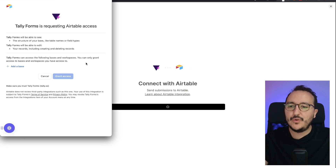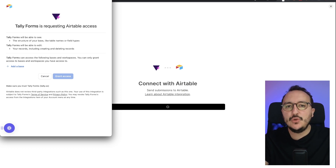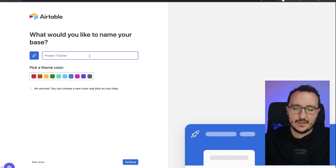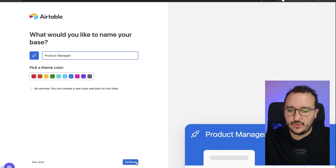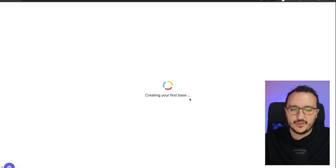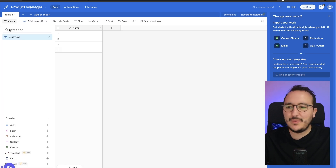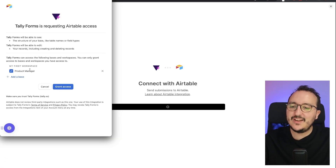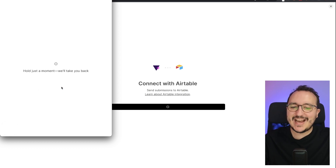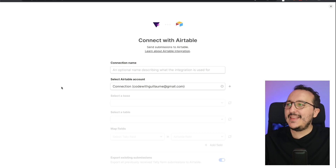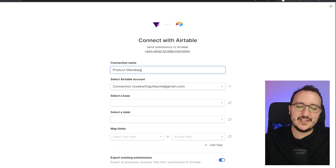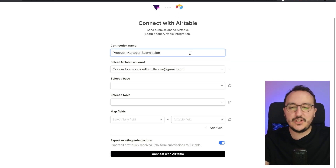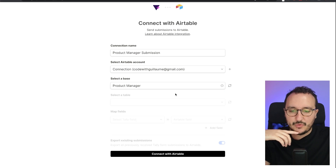Now let's do the same with Airtable. I click on Connect — always the same path. Tally is requesting Airtable access, so I click Add a Base. In Airtable, I create a new base called 'Products Manager,' skip the setup, and confirm. We've got a table, and like Notion, we have columns to populate from Tally. I click on my workspace and grant access, then name the integration 'Product Manager Submissions.' I select the base and the table.